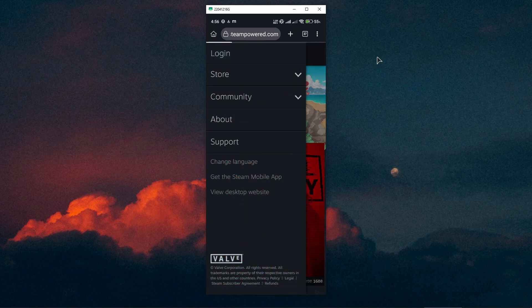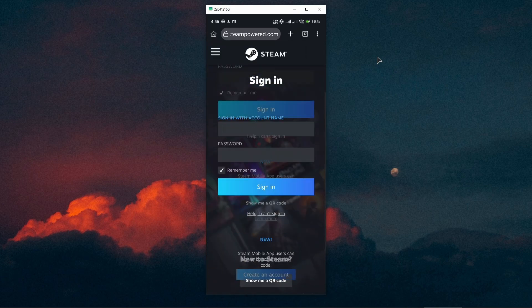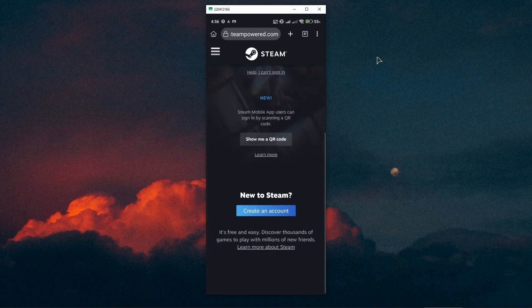Then click on login. And now from here, from this page, you want to scroll down a bit and press on the create account button.